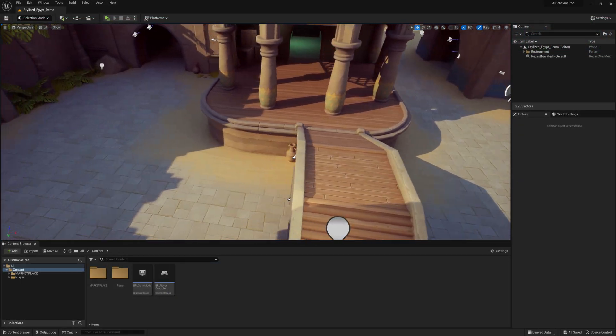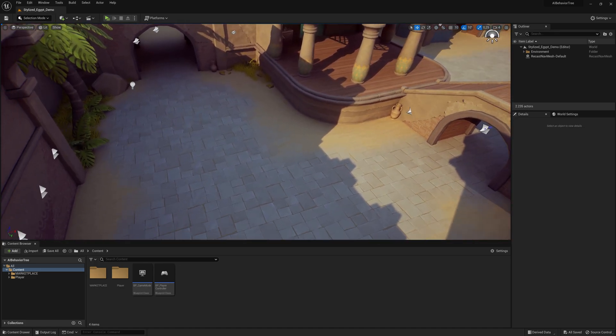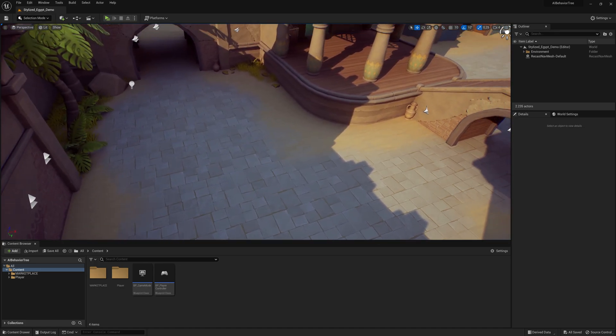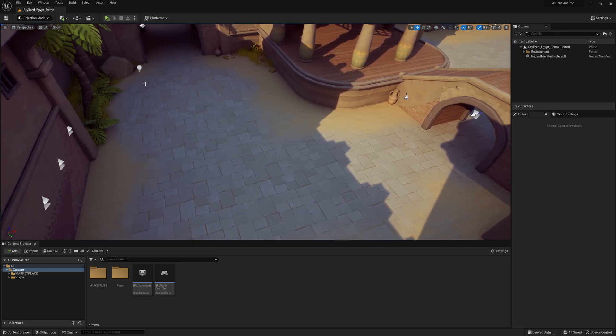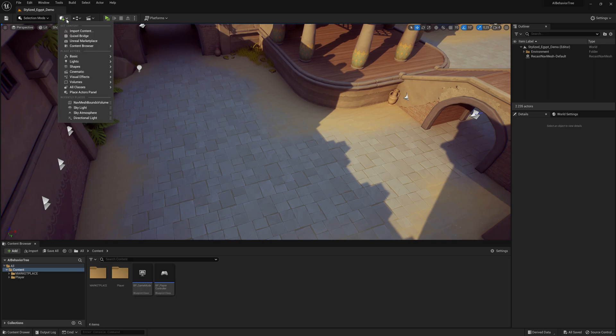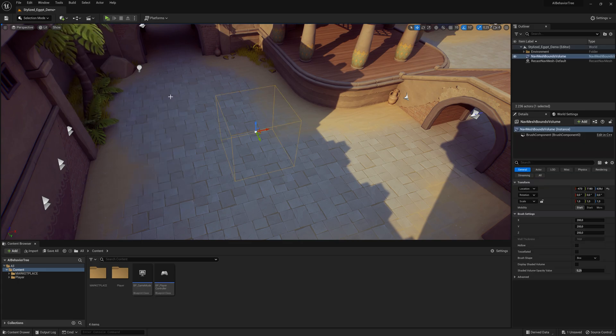Now in Unreal Engine for AI to move around the map, we need to add something called Navigation Mesh Bounce Volume. So you can click up here, go to Volumes and add this one called Navigation Mesh Bounce Volume.